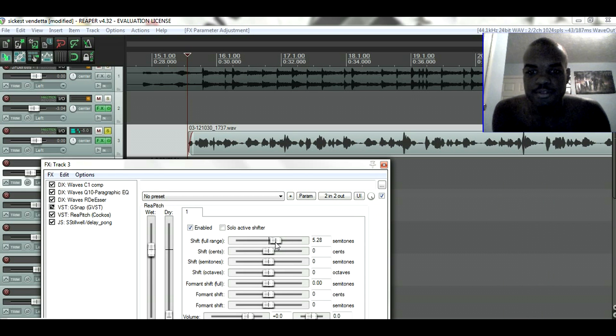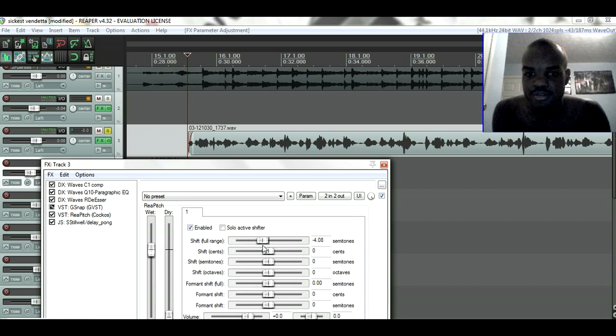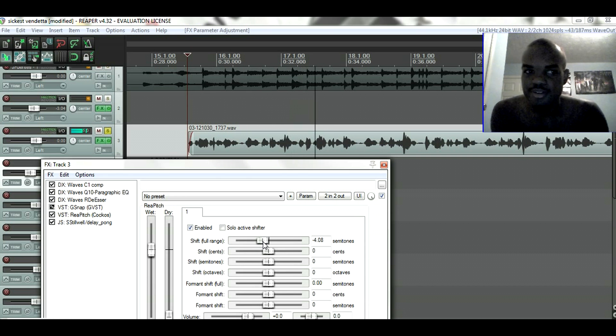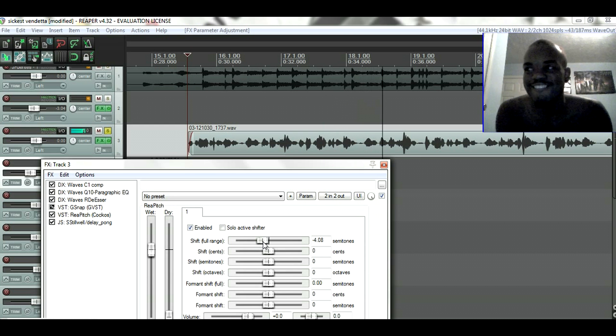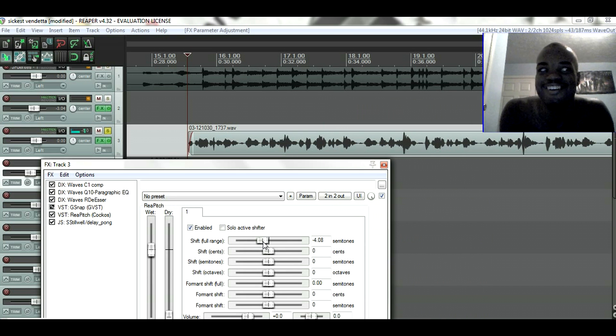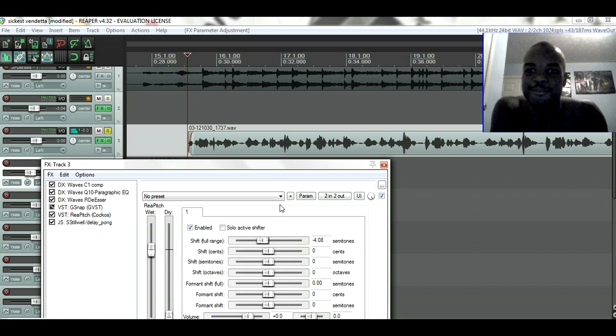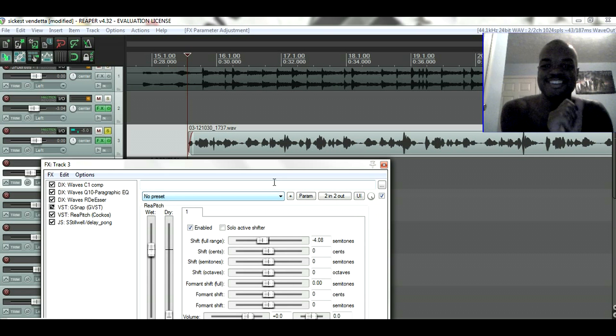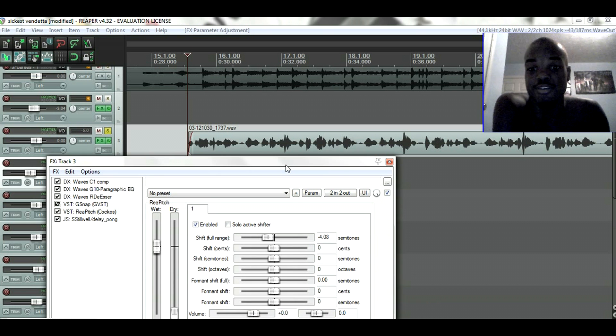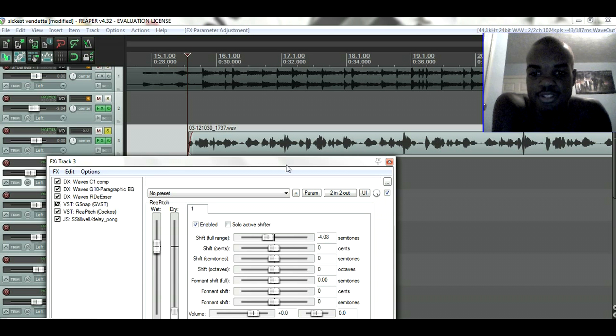And this is how it sounds like when I lower my pitch. Got the sickest vendetta when it comes to the shredder, got the sickest vendetta.